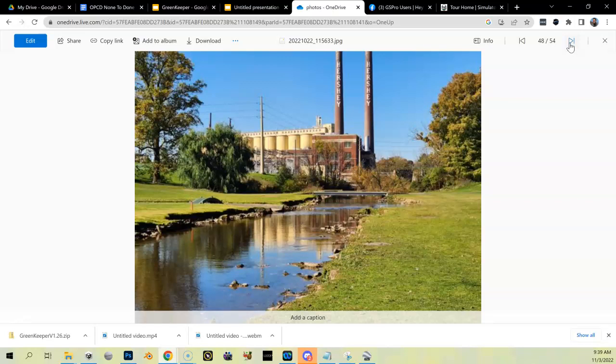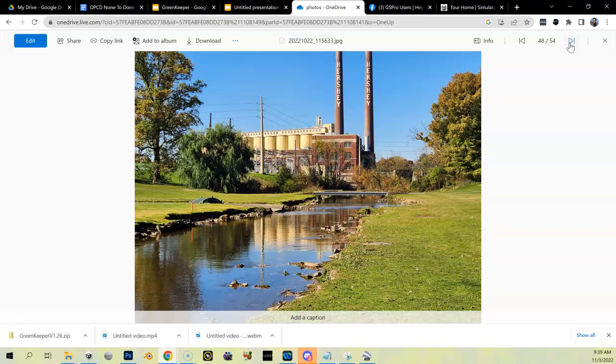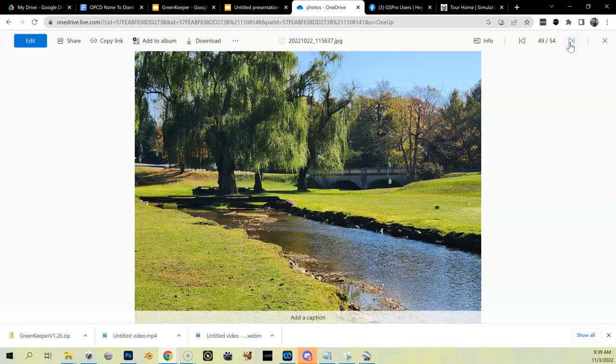There's another shot of the factory and a stream that is by the factory. Good shot of the smokestacks. So I'll have to build that, I'm working on that. Another shot of the stream and a bridge that's nearby.